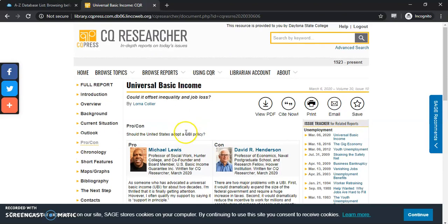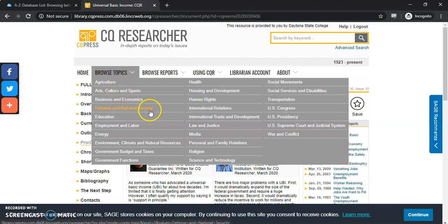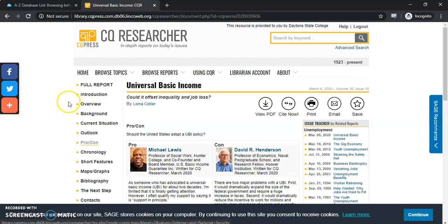If this isn't what you're looking for, you can browse by topic up here at the top. There are a lot of different topics that you can browse, and it has a lot of information in here to look through.